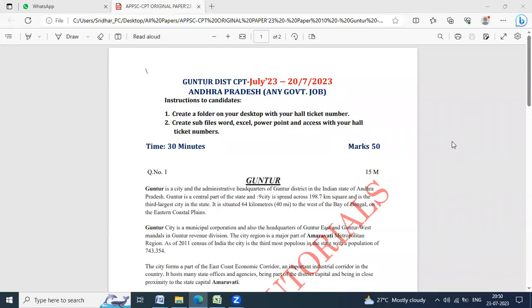Hello everyone. Welcome back to Aditya M Tutorials. In this session, we will start a CPT exam paper.